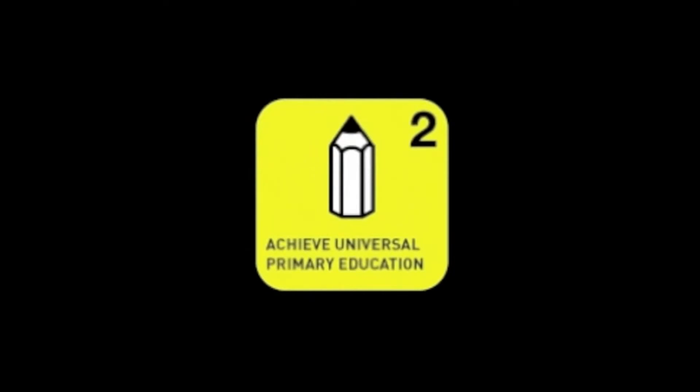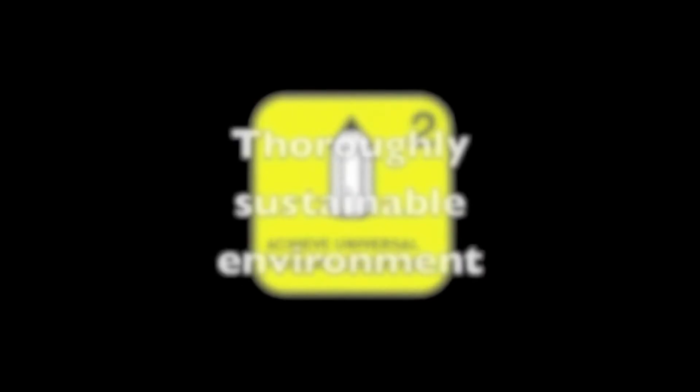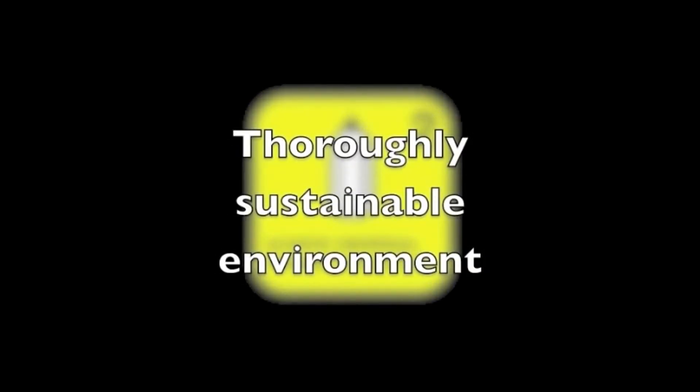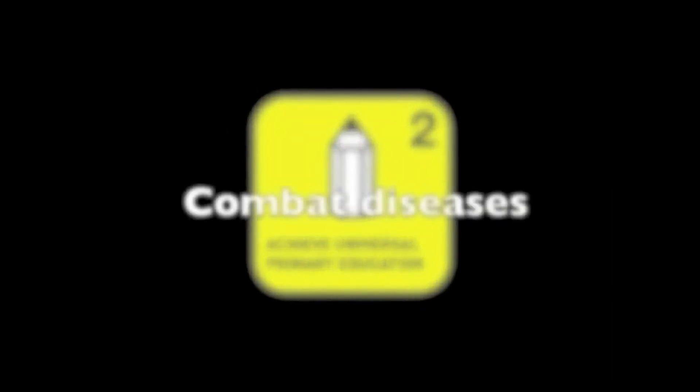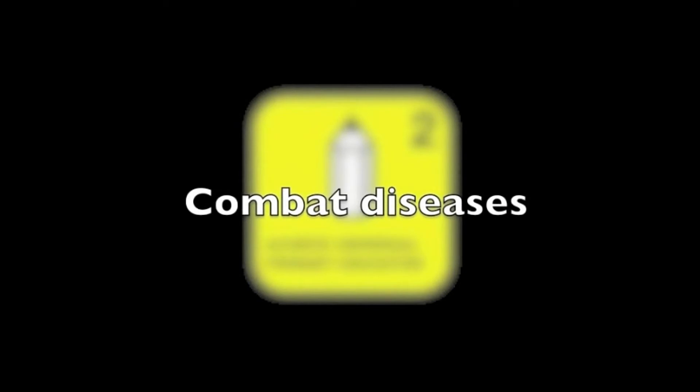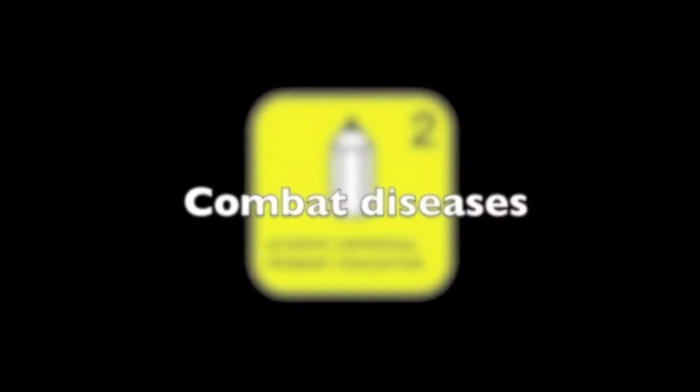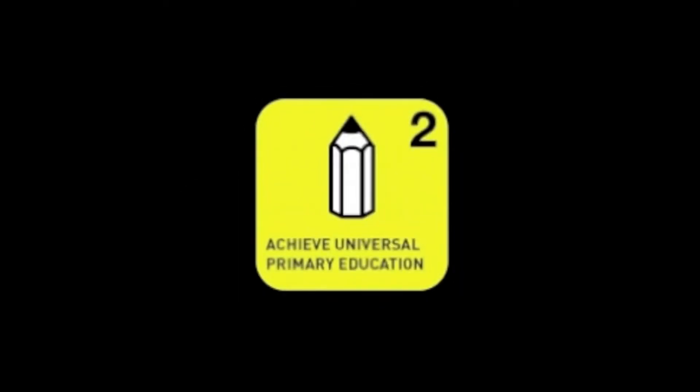Only with education can we hope for a thoroughly sustainable environment and find ways to combat diseases which have plagued the third world nations and have claimed countless lives.